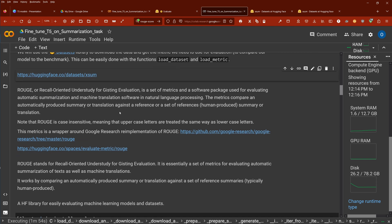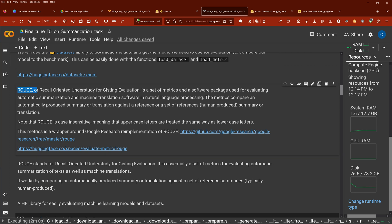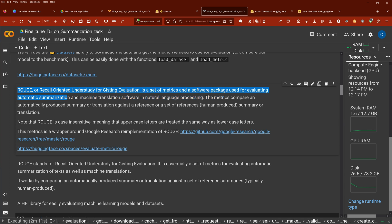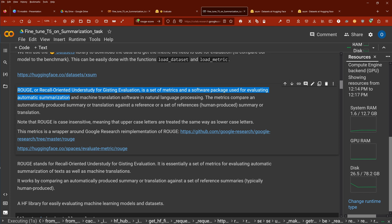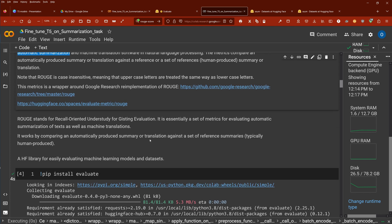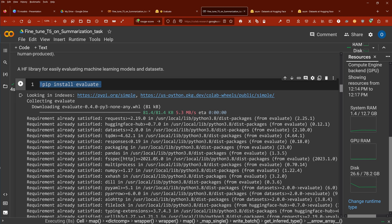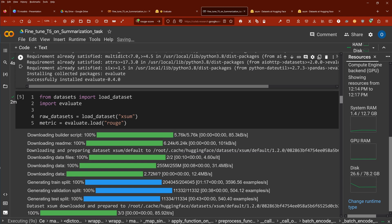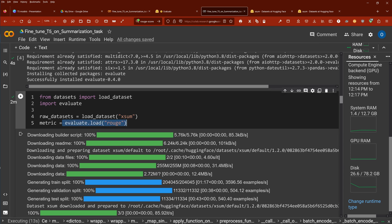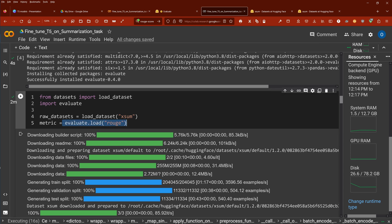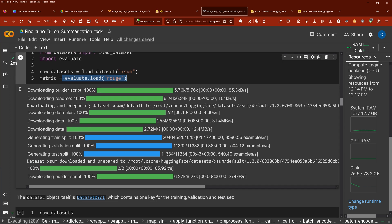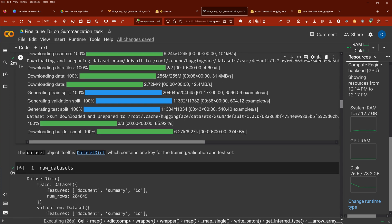Now, we need an evaluation metric to know if it's good or best or whatever. If you know Rouge, beautiful. If not, it's a recall-oriented understudy for gisting evaluation. It's a set of metrics and a software package used for evaluating automatic summarization in NLP. You can have a deep dive if you follow this link, but we are focusing on the method of fine-tuning and not on particular evaluation steps. So yes, we do have to install Evaluate, a new HuggingFace library that provides us Evaluate.Load Rouge with this particular evaluation metric.